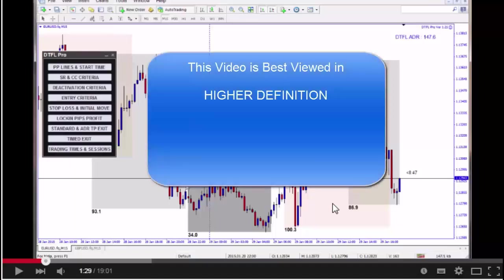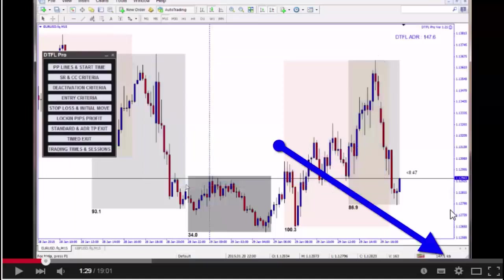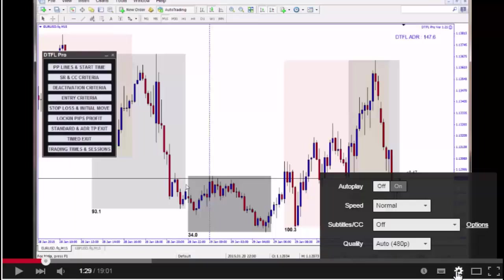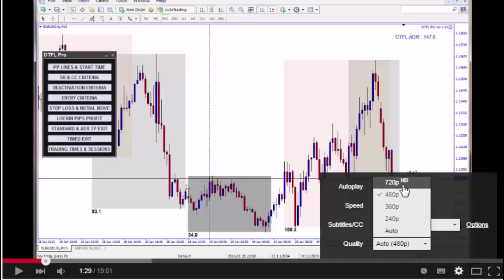This video is best viewed in higher definition. To enable, click the settings button at the bottom of the page, just here. Then click the drop down box under quality and select the highest definition offered, in this case 720HD. Enjoy the video.